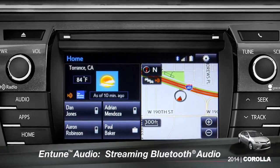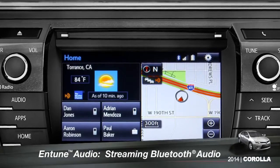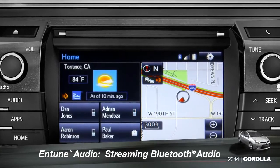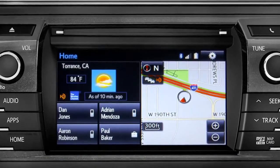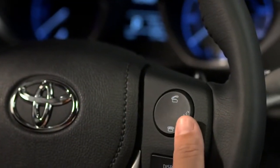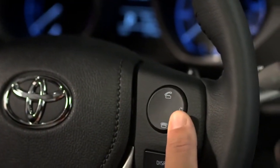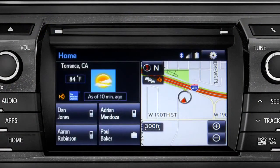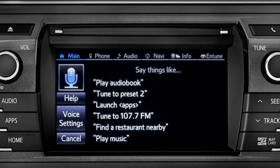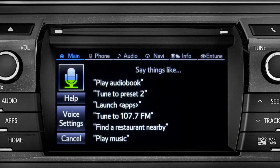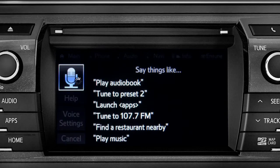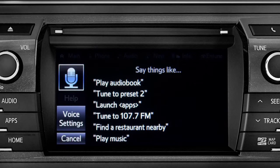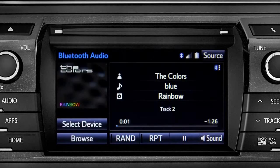To play Bluetooth audio from your paired smartphone, you can use the touch screen or simply press the talk switch on the steering wheel, wait for the tone, and say, 'Listen to Bluetooth audio.' The Bluetooth audio screen will appear and the music will start playing.